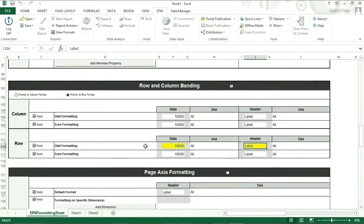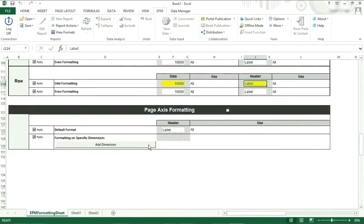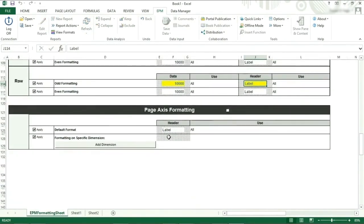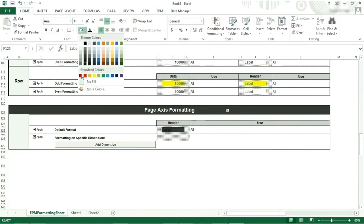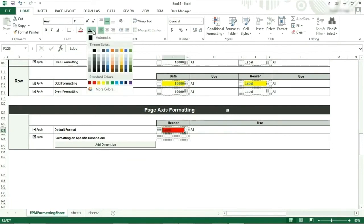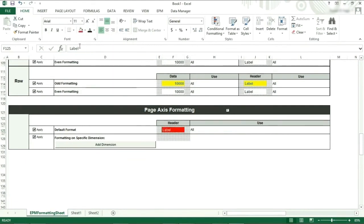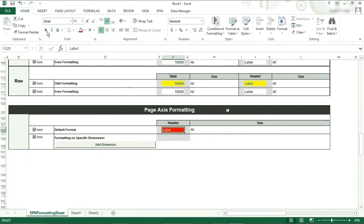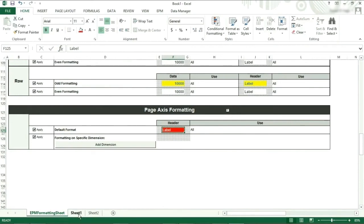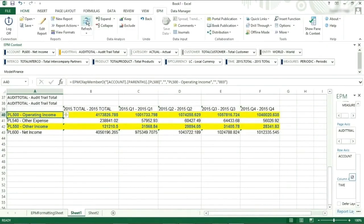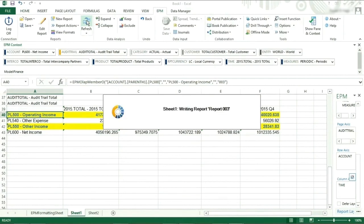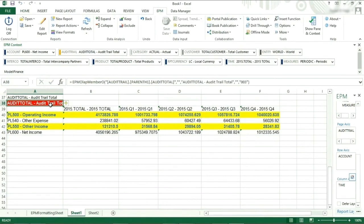Finally, the page axis formatting. This can be done for all members, or you can specify a different format for each member in the page axis. Remembering to tick the box in the header, we will apply a default format of a red background with a white bold font. When we go back and refresh the report, we can see the page axis has been formatted in this way.